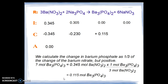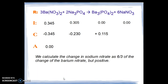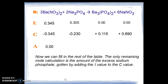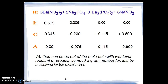We add 0.115 moles of barium phosphate as a positive number to the RICA table. We now calculate the change in sodium nitrate — seeing the six and three coefficients, we have a six-thirds, or times-two, calculation — and we get 0.690 moles of sodium nitrate, entered as a positive number on the change line. The only remaining mole calculation is the amount of excess sodium phosphate, which we get by adding the initial value to the change value, giving us 0.075 moles of sodium phosphate remaining. In the end, we have 0.115 moles of barium phosphate and 0.690 moles of sodium nitrate.